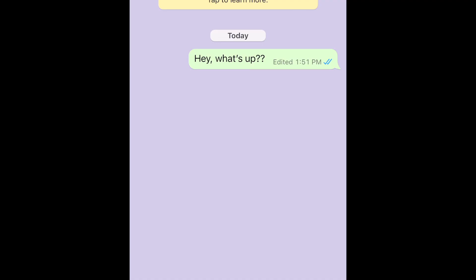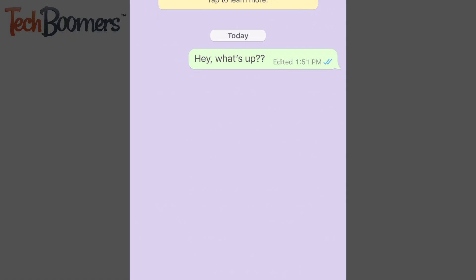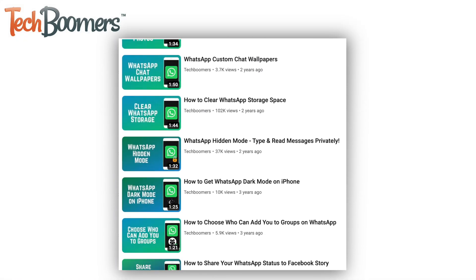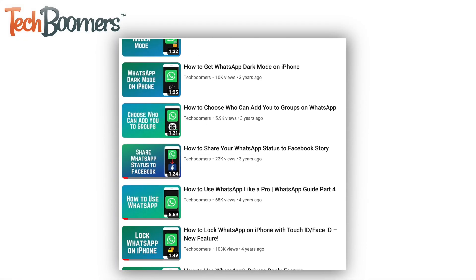That's all it takes to edit sent messages on WhatsApp. To learn more helpful WhatsApp tips and tricks, check out our playlist of WhatsApp tutorials.